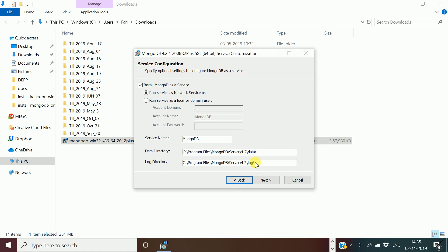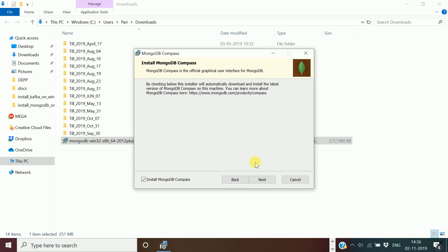You can also change the installation location; I will continue with the same location. The installer is going to install MongoDB Compass, which is a graphical user interface for MongoDB where you can create databases and collections. In MongoDB, a database is similar to an RDBMS database, and a MongoDB collection is similar to a table in the RDBMS world. MongoDB stores data as BSON files — binary JSON — and is a document-oriented NoSQL database.